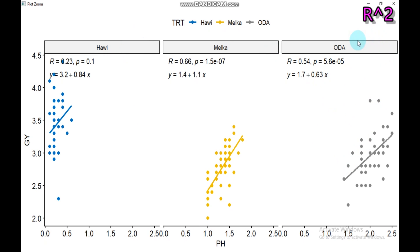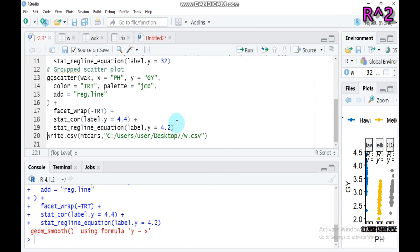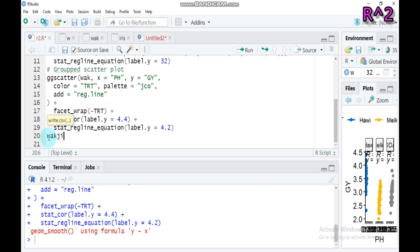For the Oda variety, for every unit increase in plantate, grain yield increases by 0.63 units. The correlation is significant and reasonably good. You can compile and display different group comparisons using this method. If you have any questions regarding this tutorial, you can reach me through my email at gmail.com. Thank you for watching — have a nice time.